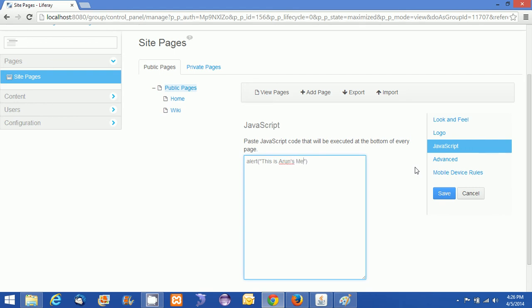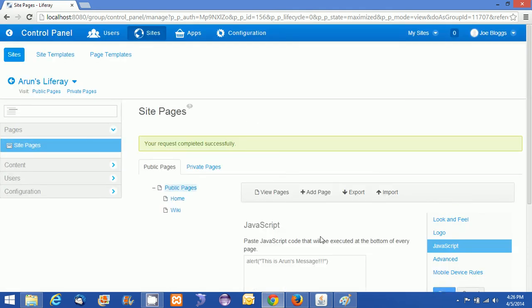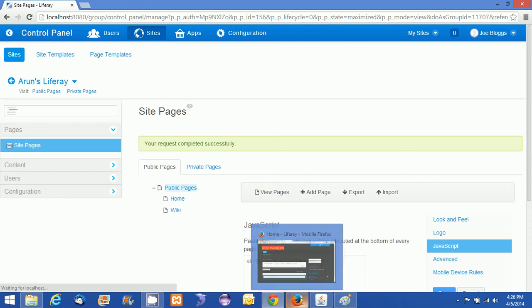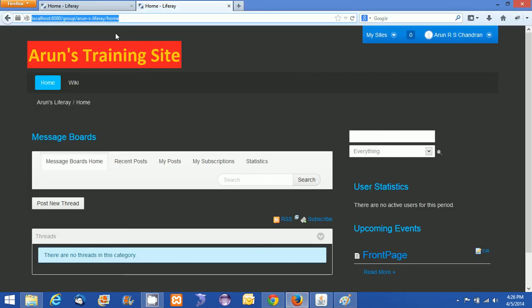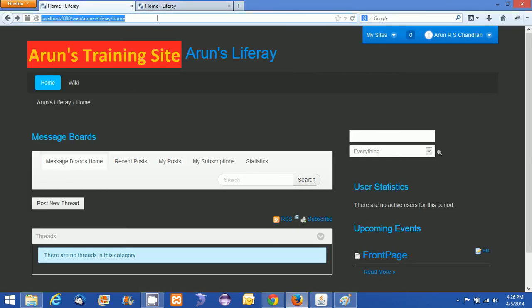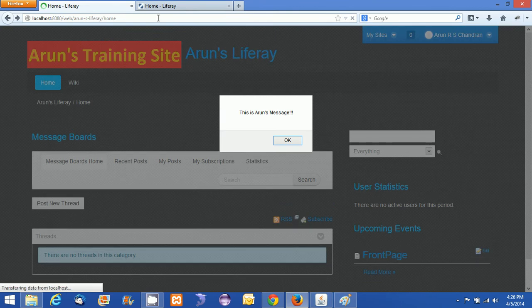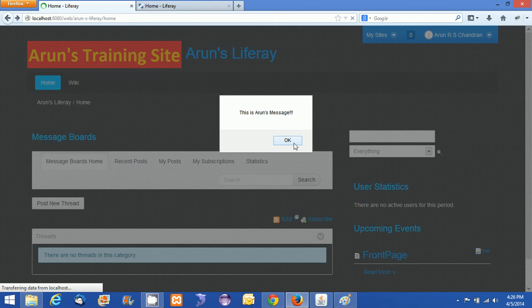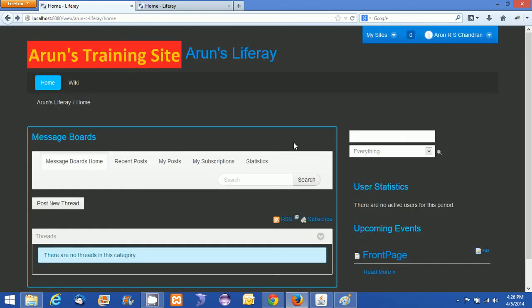Arun's message. I just want to do this and just saving this up. This is the public pages I have given this JavaScript. I am just refreshing. You see that 'This is Arun's message' - that message alert is popping up.